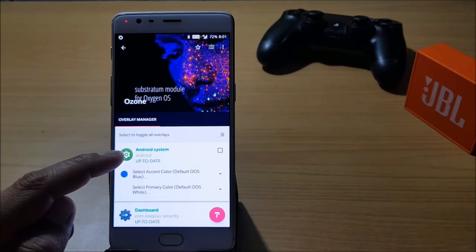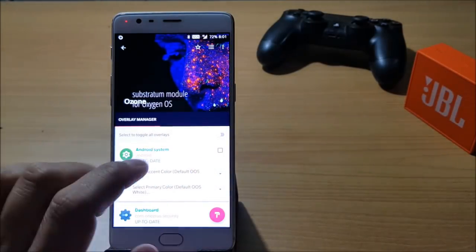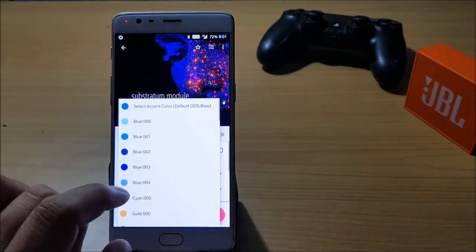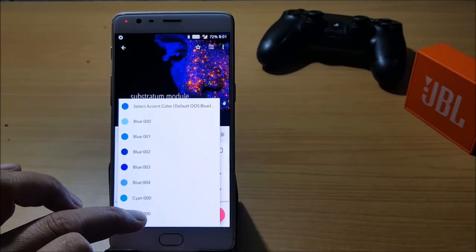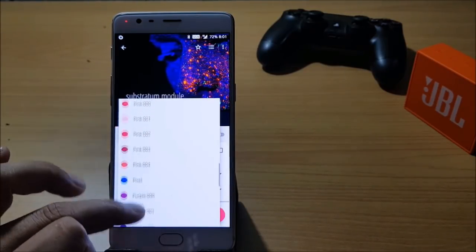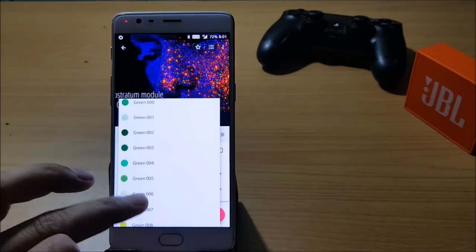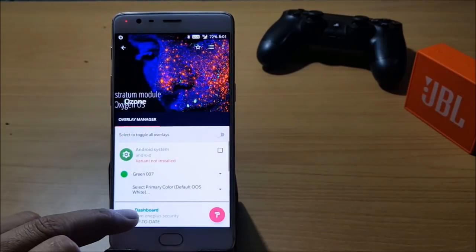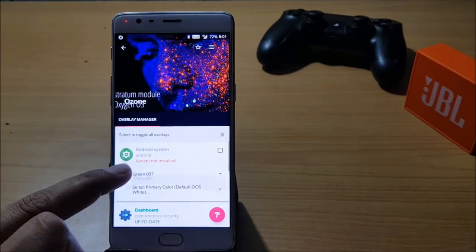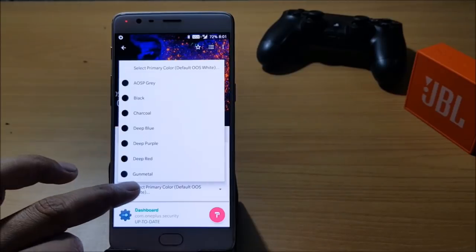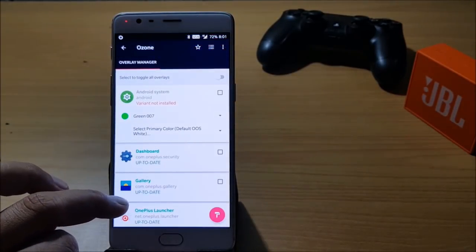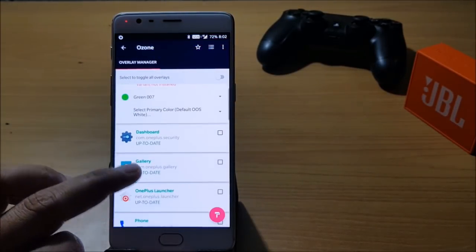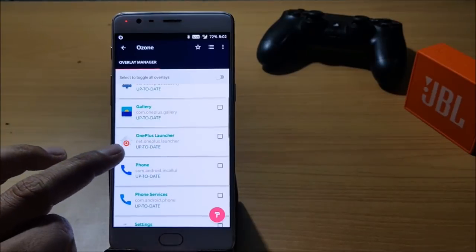First you can see you have Android System available. I'll show you how you can customize all of them. You have an option to select accent color, so I'll select green color over here. Then select primary color, I select default as OS, that is Oxygen OS.